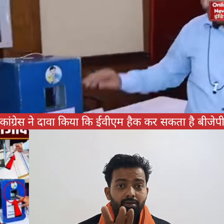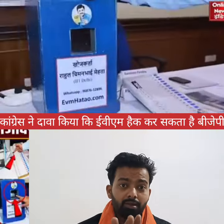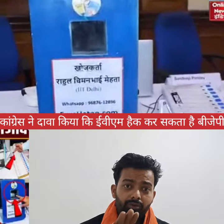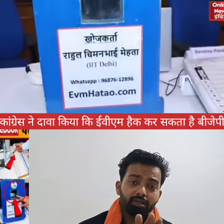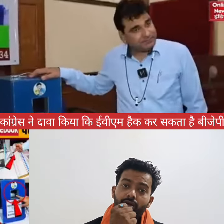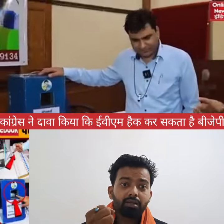You have a VVPAT machine. It's called Rahul Chiman Bhai Mehtaji — IIT Delhi. Tell us about the machine. And then we'll talk about how the EVM was hacked.